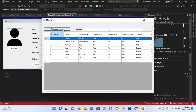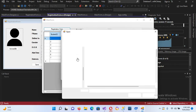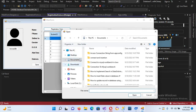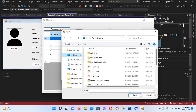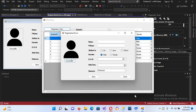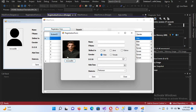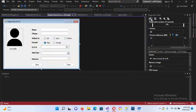Now let's run the project. I'll go to the registration form, click the Browse button, navigate to the escape files folder, select an image, and click Open. You can see it is now showing in the PictureBox. Now we need to save this image to the database.